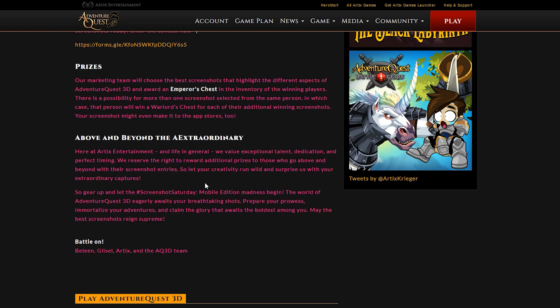Now keep in mind again, it has to be, everything has to be raw. You can't add any form of, you know, outside stuff into your screenshots. So keep it legit and you just might win.